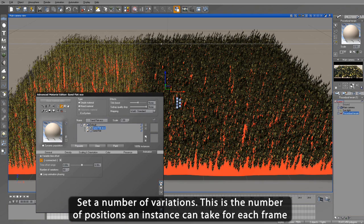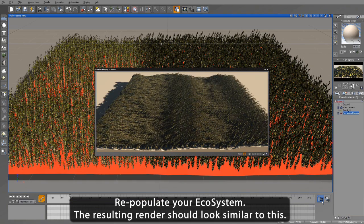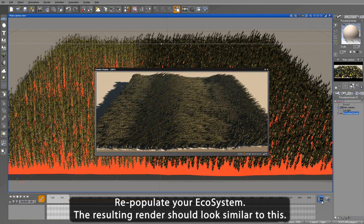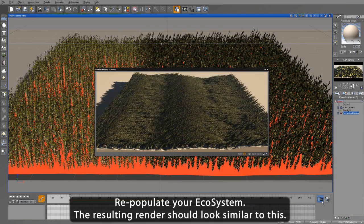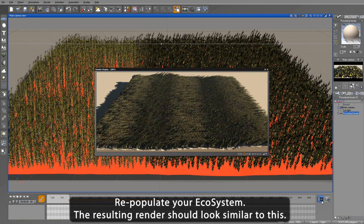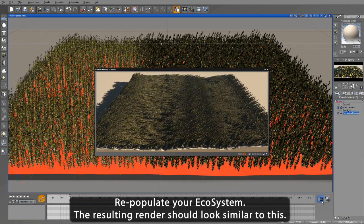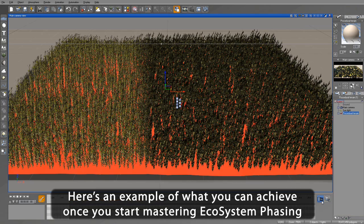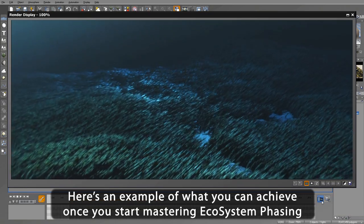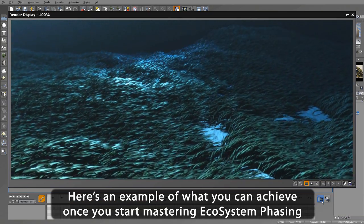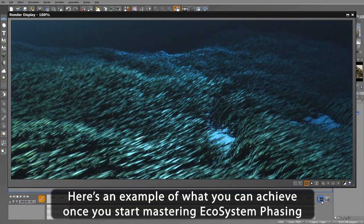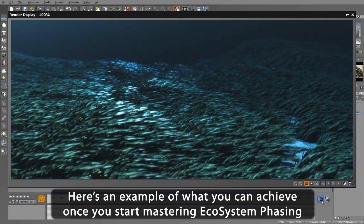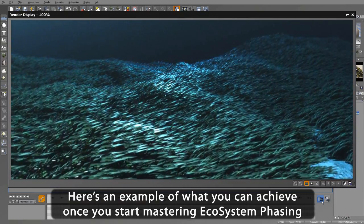Now repopulate the ecosystem and re-render. Notice how much more natural-looking the animation appears. You can use the Ecosystem Animation Phasing to achieve a variety of natural-looking movements. Here's an excellent example of an underwater foliage scene. And that's all there is to it. Thanks for watching this tutorial, and happy viewing!